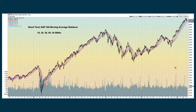We have some short-term charts. This is a short-term rainbow where all these colored lines are moving averages ranging from 10 periods up to 50 periods. All the lines are still going up, but we're coming back down into the rainbow and starting to test this upward short-term trend. We'll see whether we can bounce off and go back up into the rainbow, or whether we fall down below it.